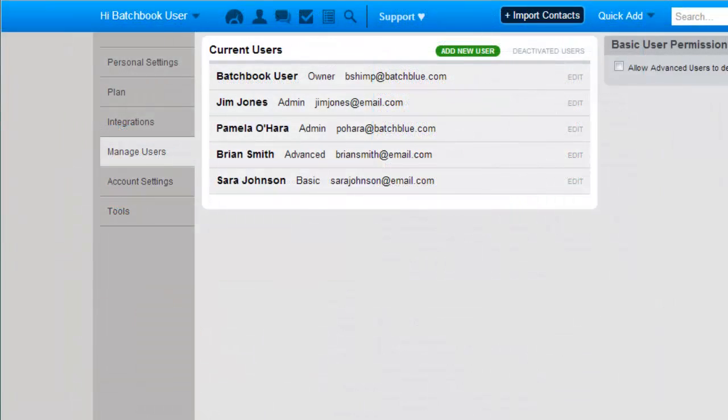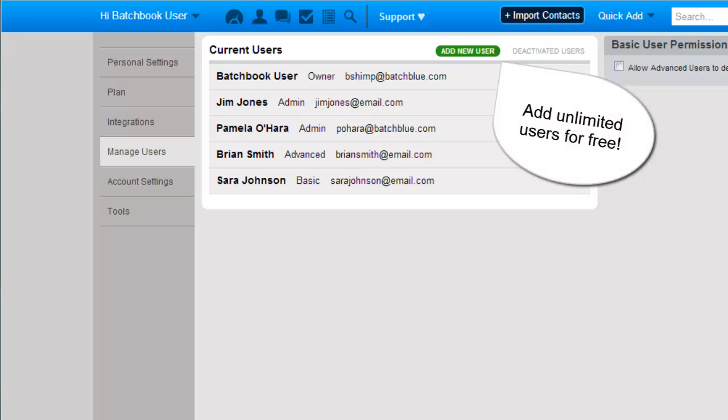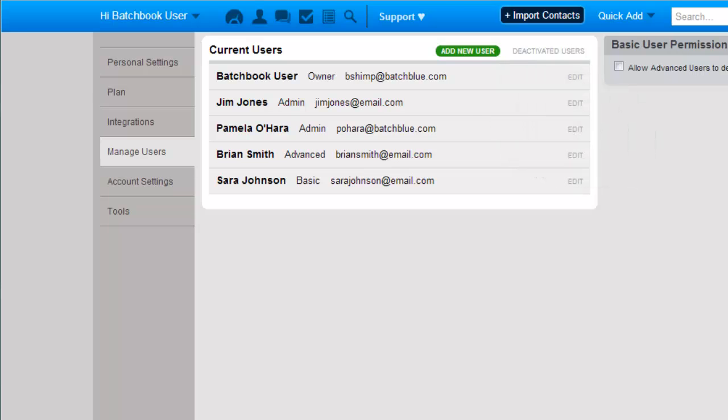Since BatchBook is built for teams, everyone who interacts with a contact can get the full history or record new information so they can provide better customer experience.